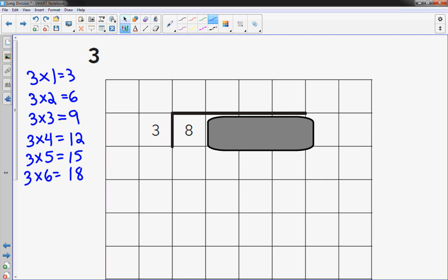How many 3s going to 8? I quickly look to the left. 3 times 3 is too big because that's 9. So 3 times 2 will work. So I put the 2 up here, and 2 times 3 is 6. I subtract, I get 2.